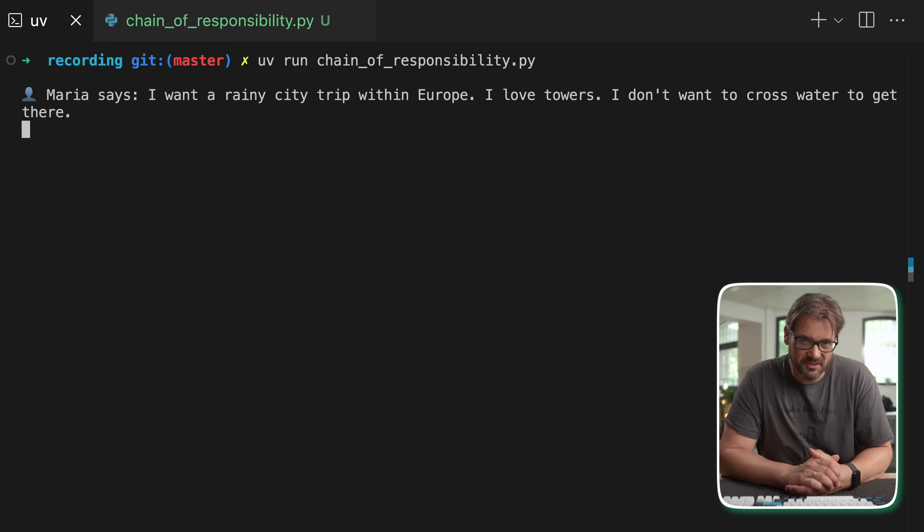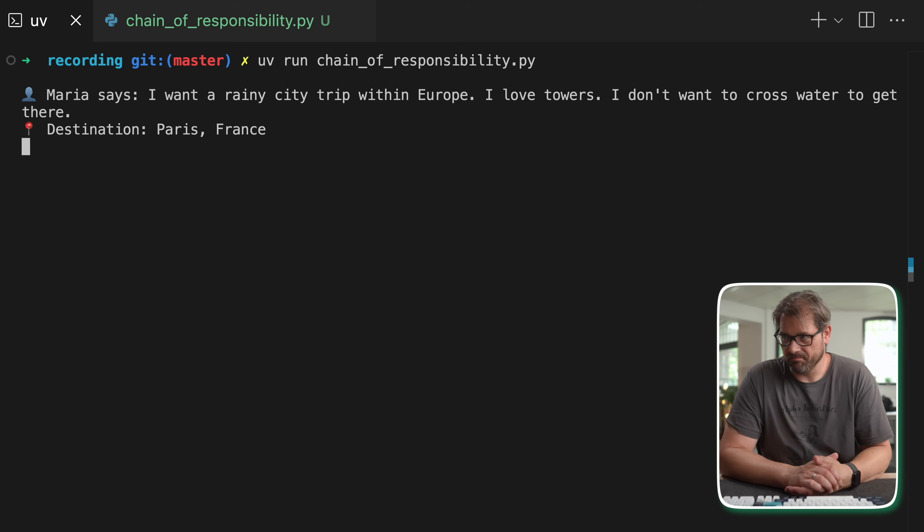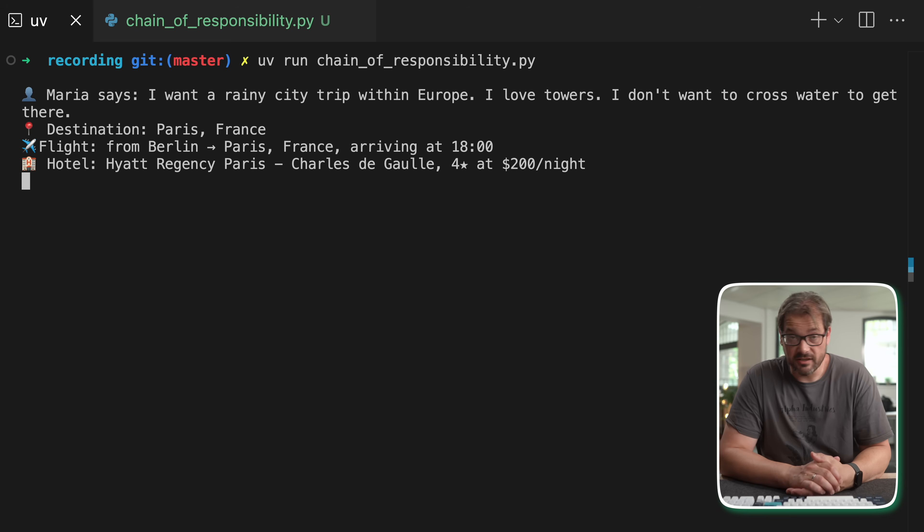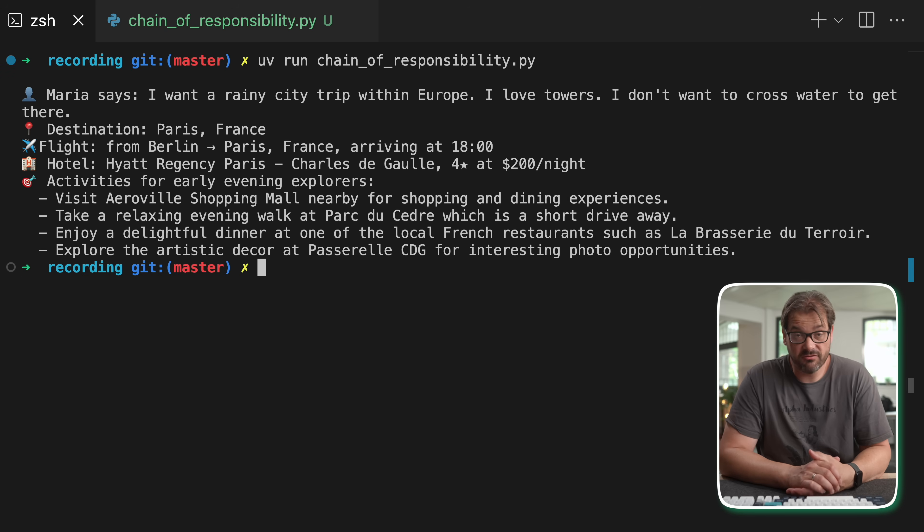Now there is one prompt that I'm going to start with which is this: I want a rainy city trip within Europe. I love towers. I don't want to cross water to get there, and this is Maria who lives in Berlin. So let's run this particular example and see what happens. The agent has decided that Maria needs to go to Paris, France, which is wrong. It should be Utrecht, the Netherlands.